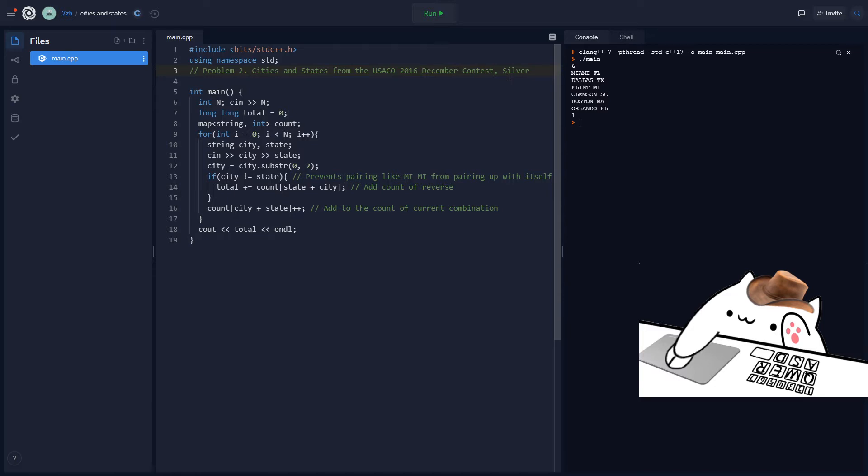Something like O(n log n), which is what this solution is. Let me now explain the problem better. So I explained it before on the previous day, but basically the idea is you're trying to find special pairs of cities where the initial two letters of the city name are the same as the second city's state name initials.